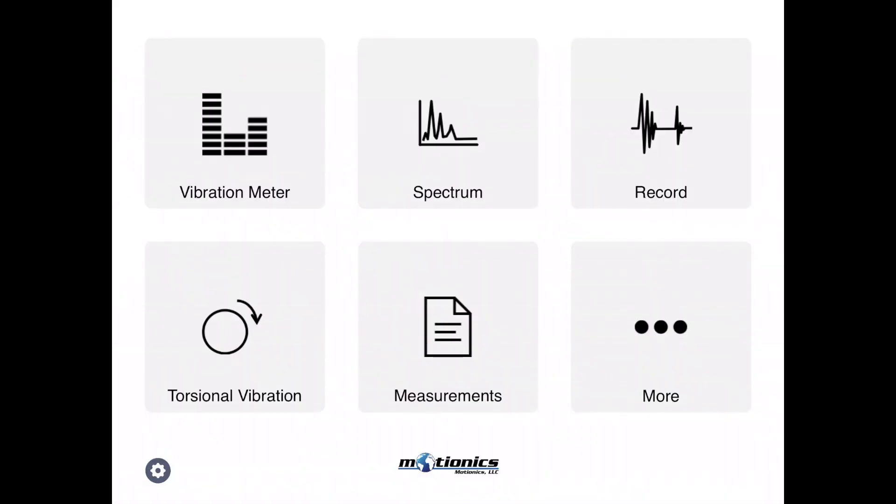Let's go to main menu again. These are the major features, the main features. And torsional vibration is something I'm not going to cover since we do not have the torsional vibration right now connected, and it's a more advanced feature I will cover in other videos.